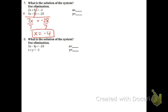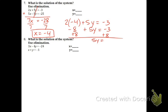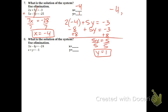Take that negative 4 and plug it in for either equation. The first one has smaller numbers, so let's use that one. This is a negative 8 — everything else the same. Plus 8, plus 8. 5y equals 5. Divide both sides by 5 and you get positive 1. The coordinate point is going to be negative 4 comma 1.